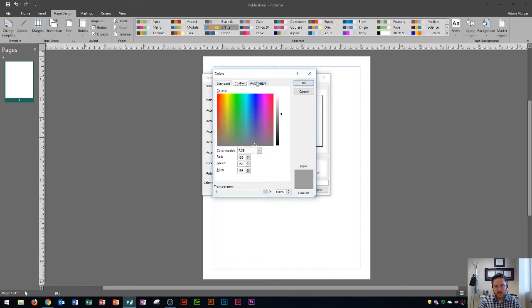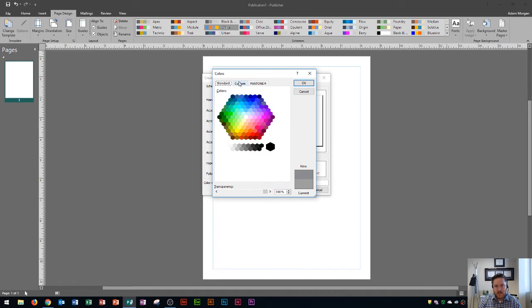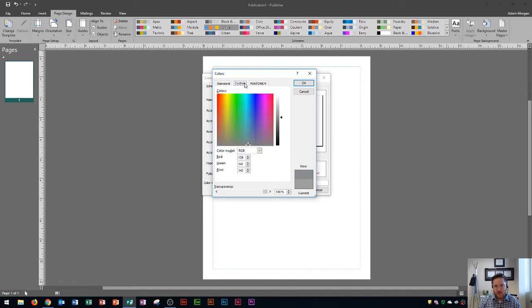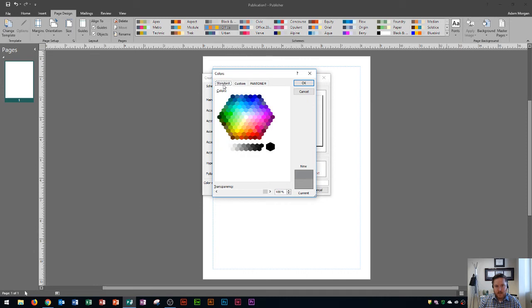You have these three options up here at the top to choose from. You'll see that some have more colors than others. Custom here has a whole different group of colors that you can actually customize right in this area with red, green, and blue options. But I'm going to choose standard here. Standard is a nice area to see a bunch of different types of colors.